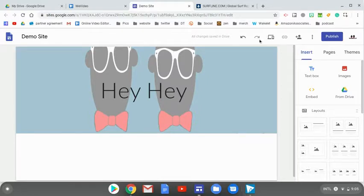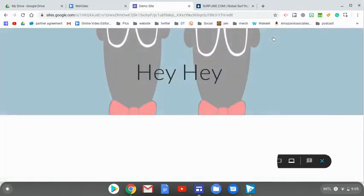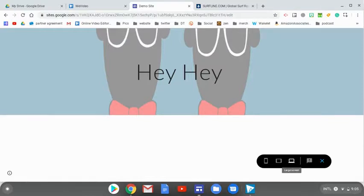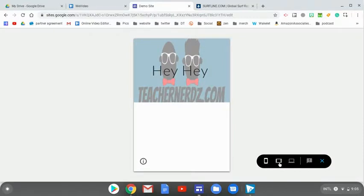I also have this icon which will show me what it'll look like if we're viewing on a larger screen like a computer or a laptop, or a tablet or a cell phone.